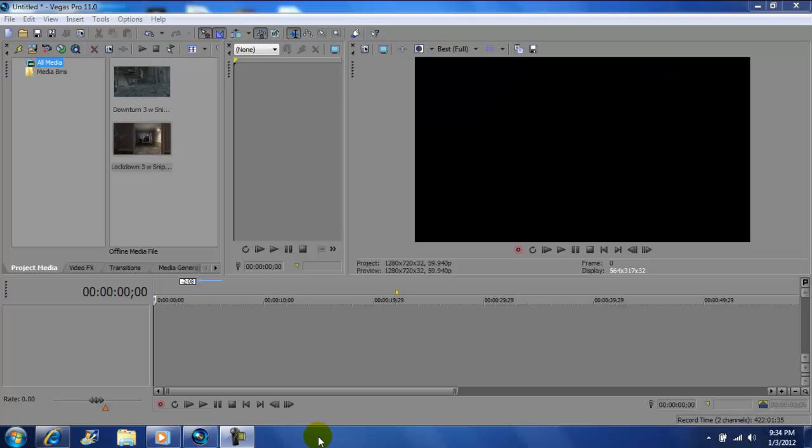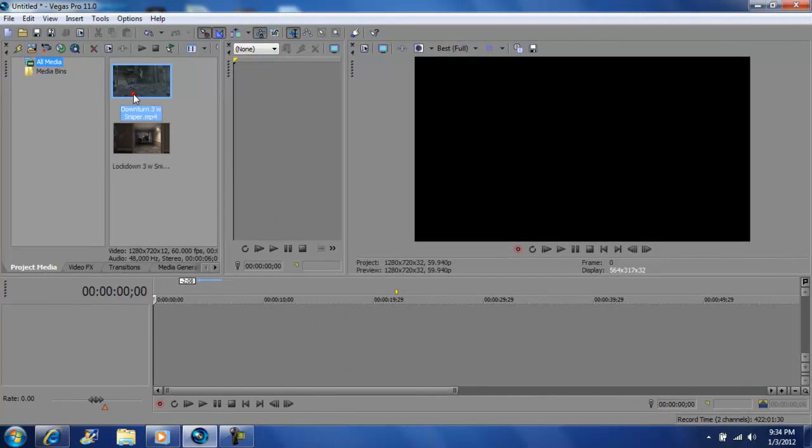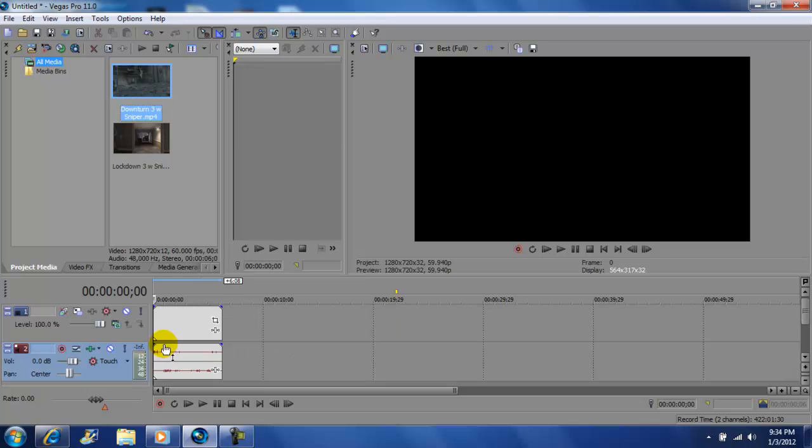Hey what's up YouTube, John Gotti here. Today I'm on Vegas Pro 11 and I'm doing an updated video on transitions in Vegas. Okay, I imported two clips. Grab your first clip and bring it down.